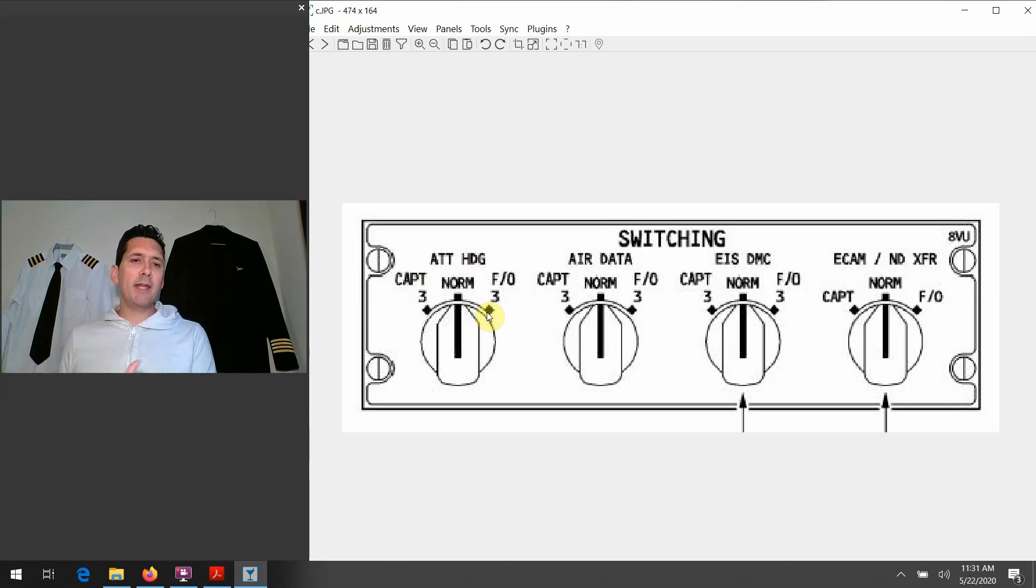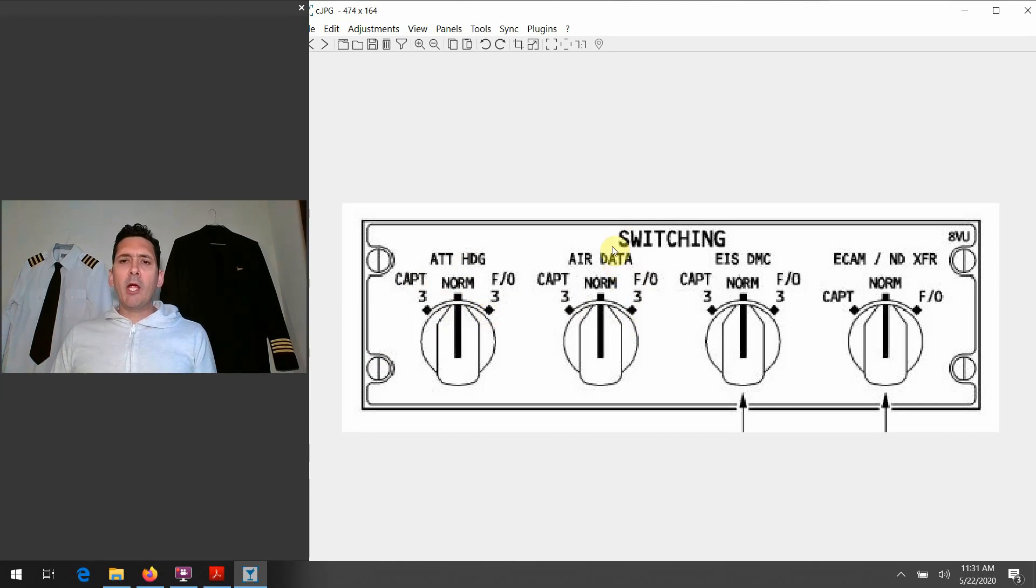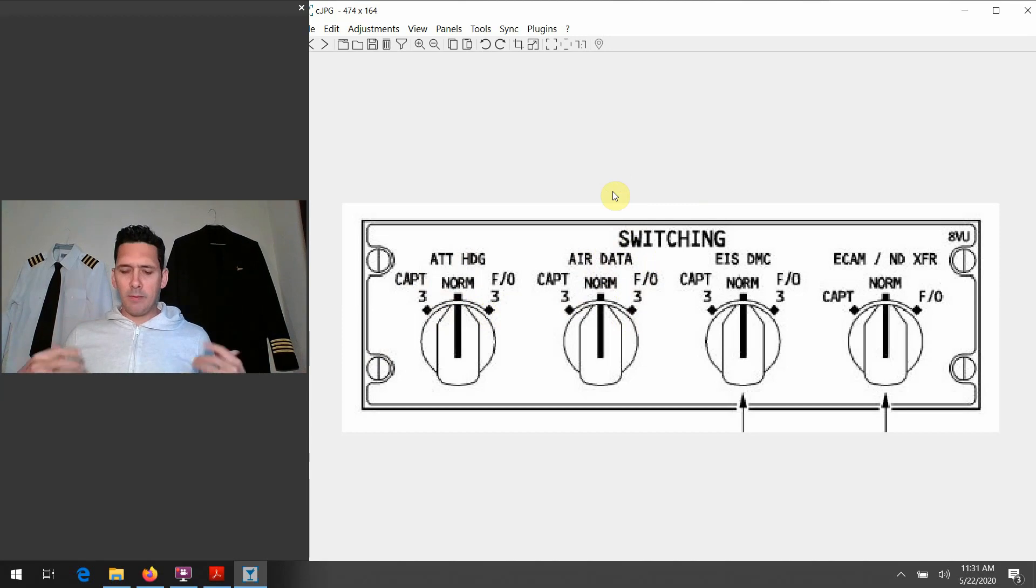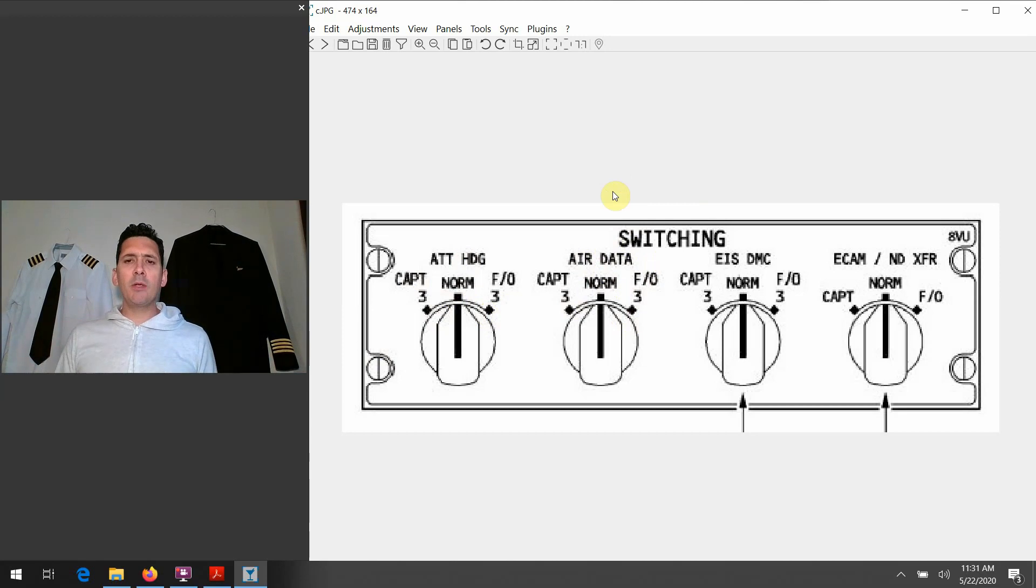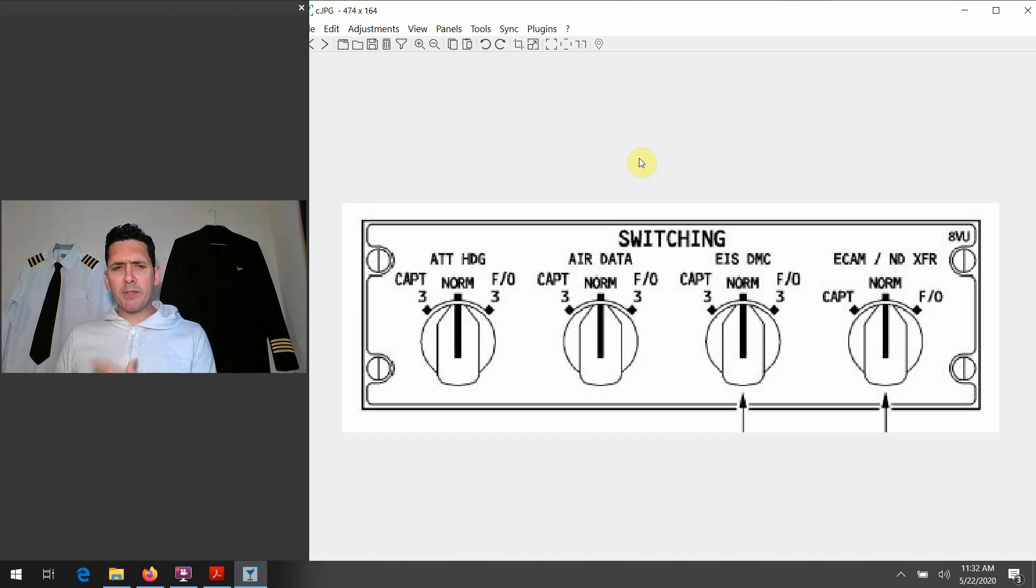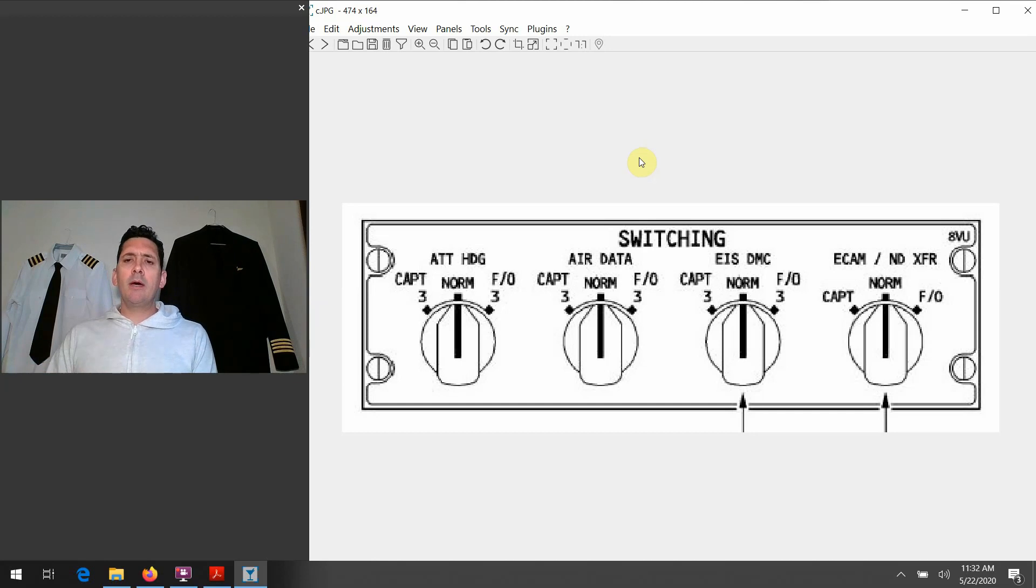Same kind of concept with the Air Data knob here. Everything I just described all more or less still applies. And one thing I want to mention about the air data one is that this is a place that's very important when we go over the scenario of an unreliable airspeed type of thing that might occur in our bus. We very quickly need to get to this point where we salvage that data.